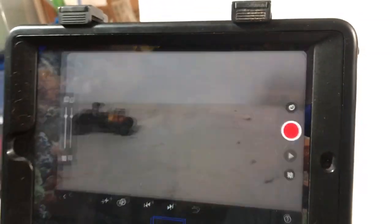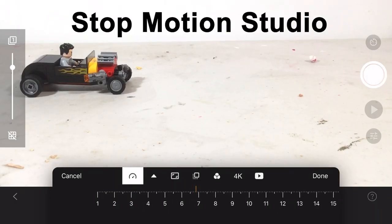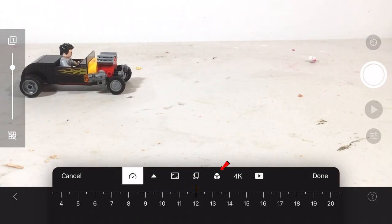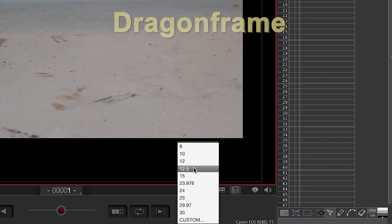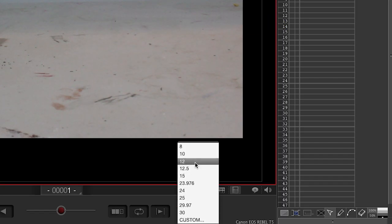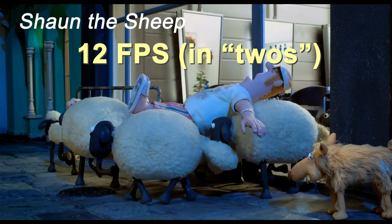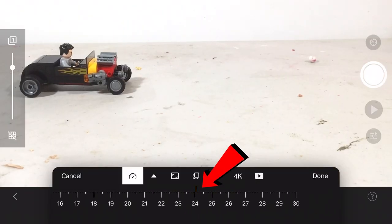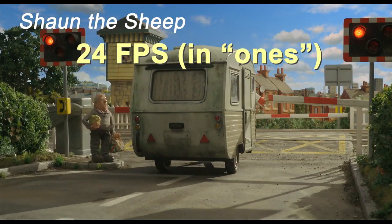Let's first talk about frame rate. If you've been animating at 6 to 8 frames per second, try bringing it up to 12. It just looks so much better and is needed for most of what we're going to talk about here to actually work. Sometimes 24 frames per second — sometimes.